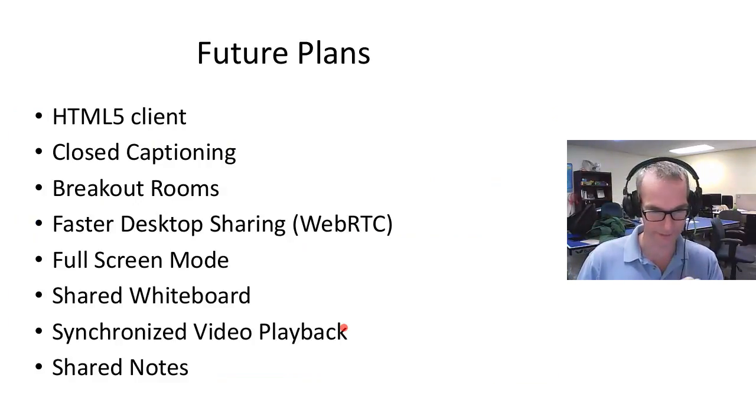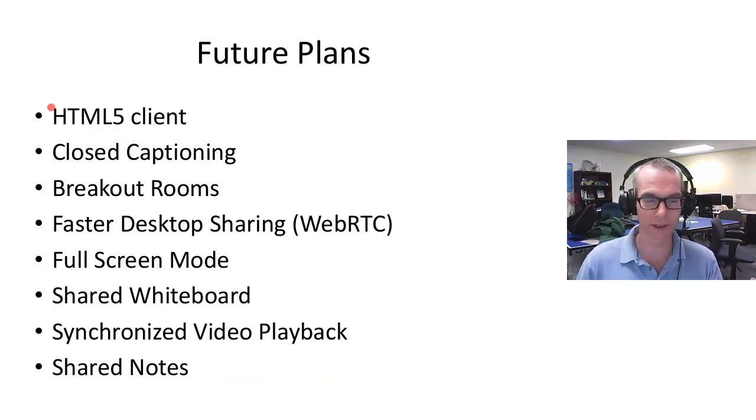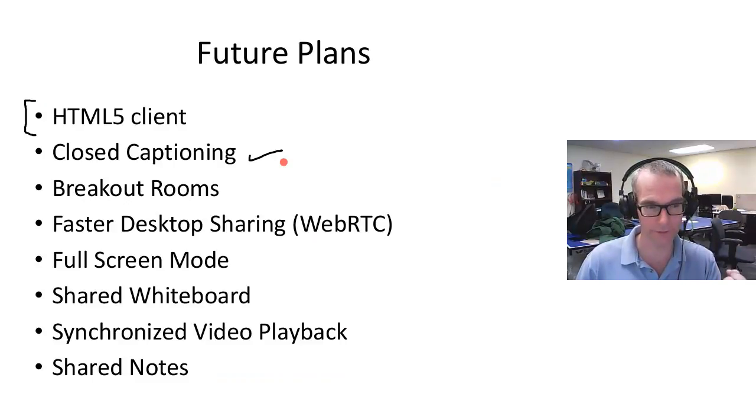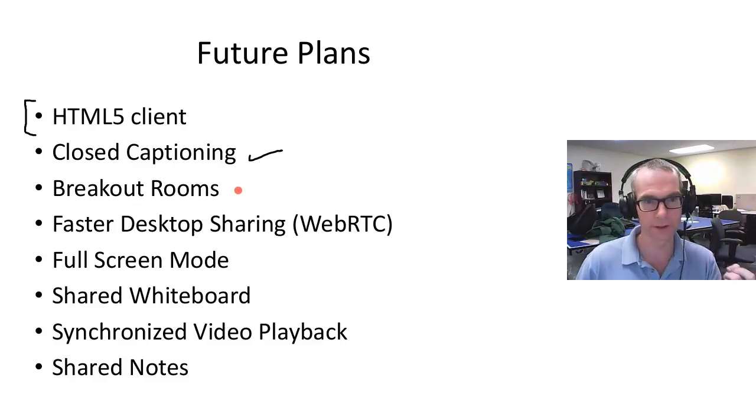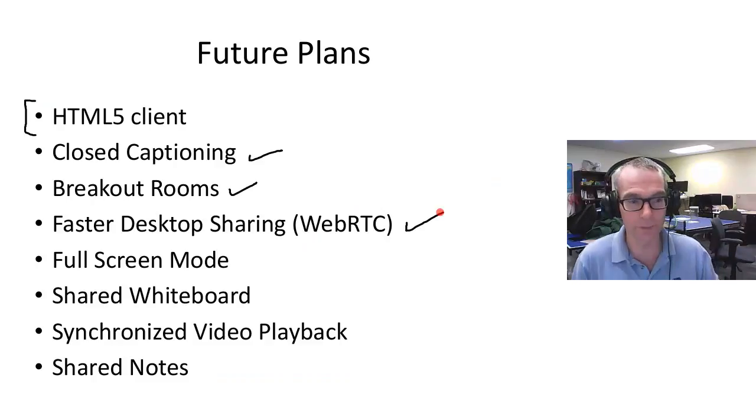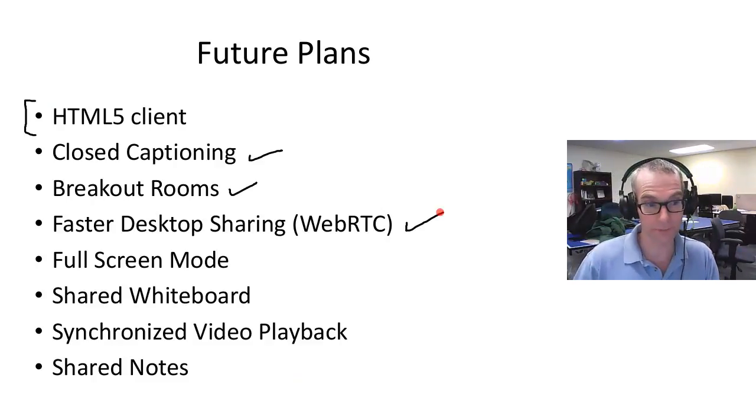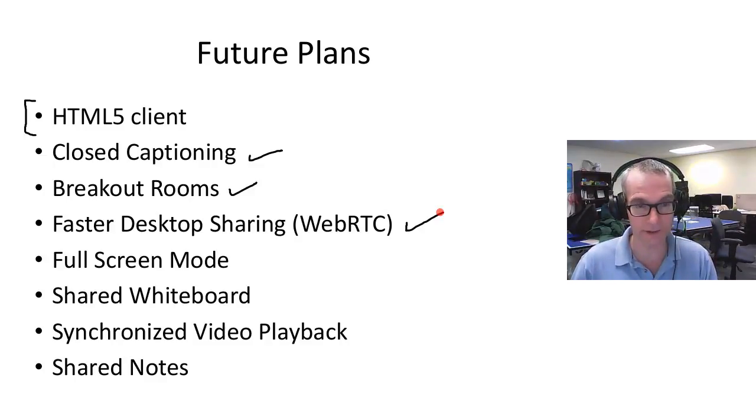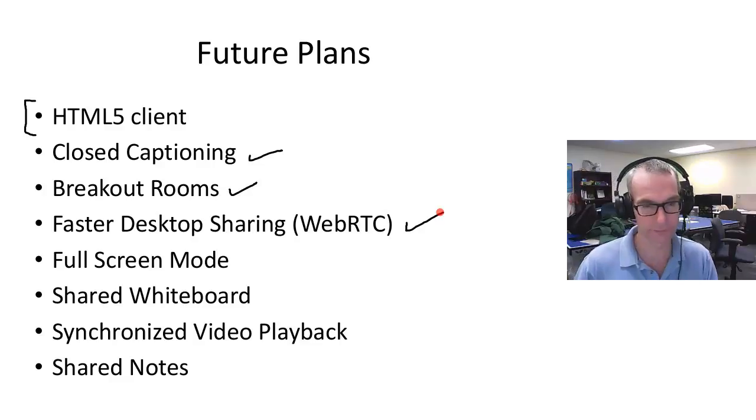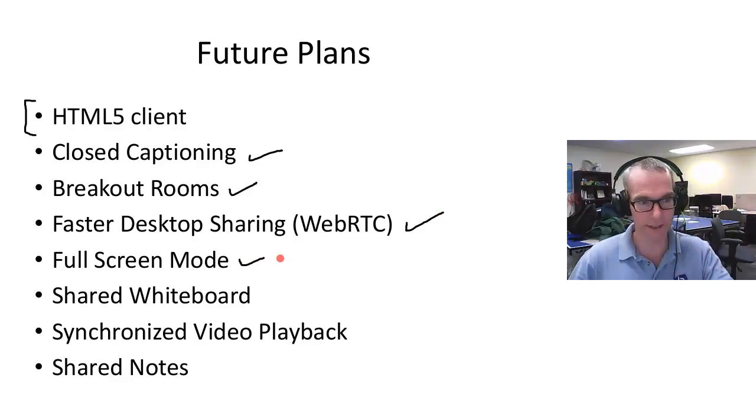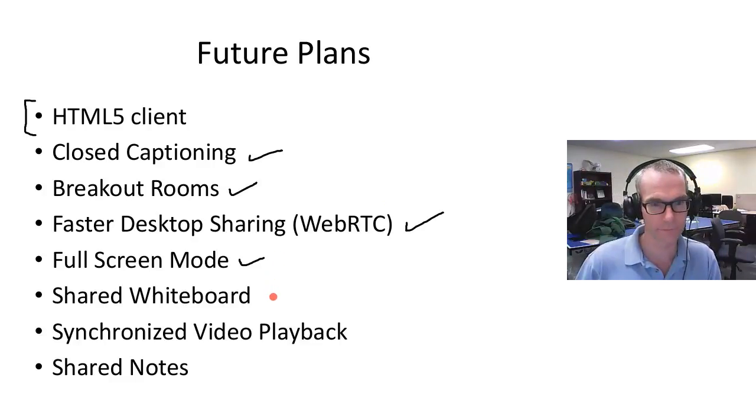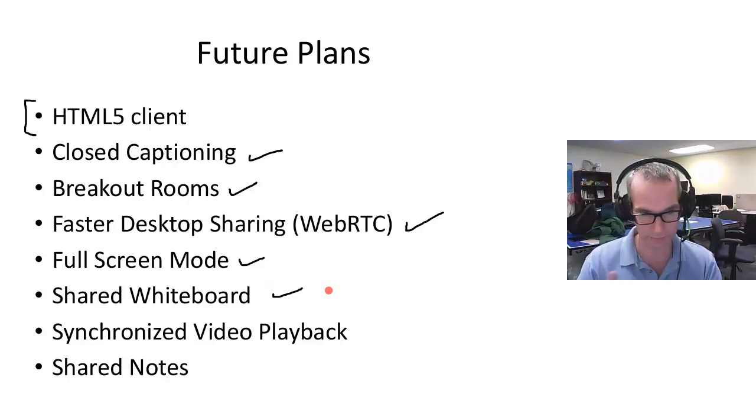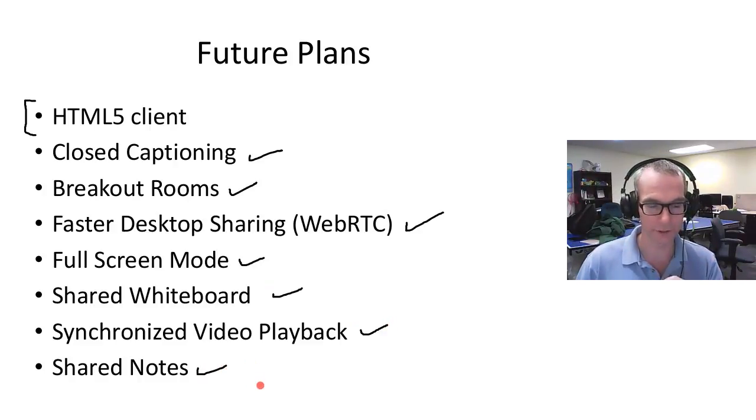We're still going to come out with a native mobile client for iOS at some point in the future, but this actually does a pretty good job. Let me talk about the future plans. These are features still on our roadmap that are in progress or will be added: HTML5 client, closed captioning—very important—we have accessibility support for students who are visually impaired using JAWS the screen reader, breakout rooms, WebRTC desktop sharing. Right now there's a Java applet required for desktop sharing. Chrome has dropped support for Java but Firefox is still there, though it will drop support by end of 2016. We are working on implementing faster desktop sharing using WebRTC. That means in Firefox or Chrome you'll be able to share the desktop without using Java. Also full screen mode, shared whiteboard, synchronized video playback, and shared notes.